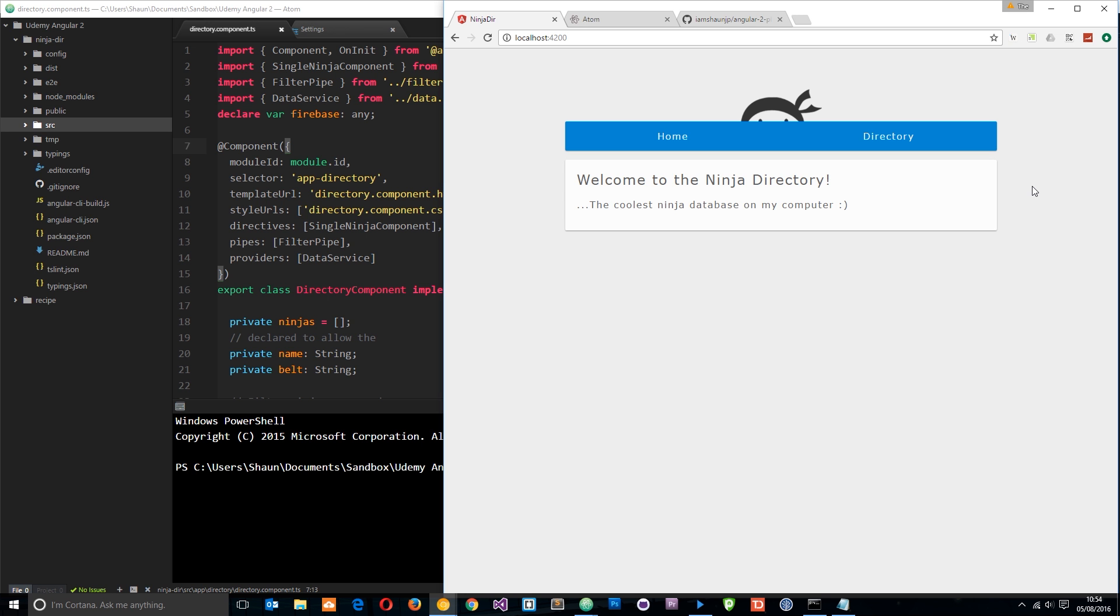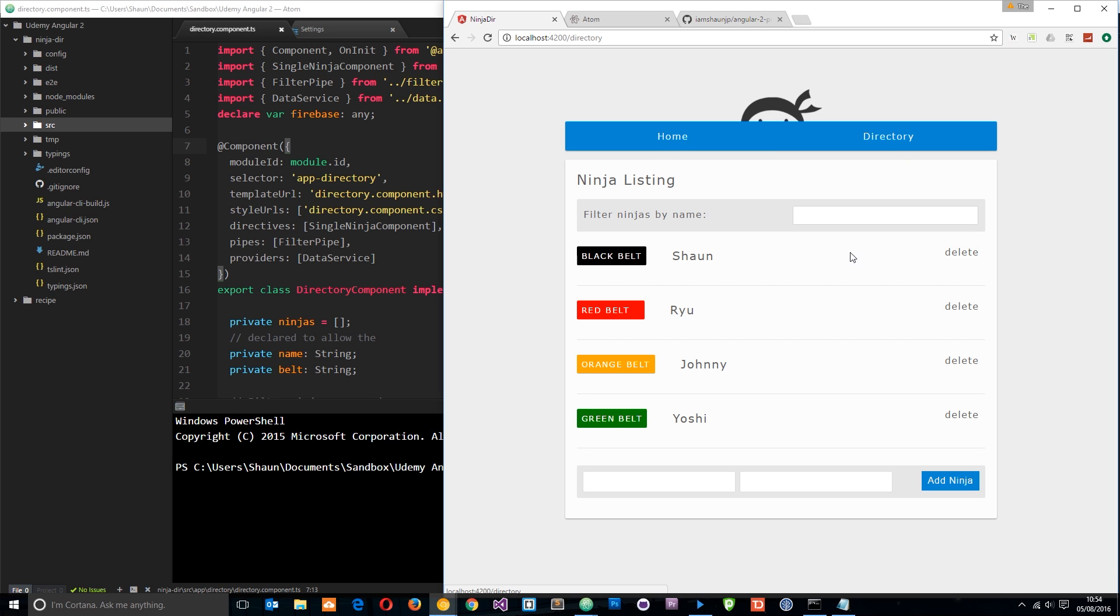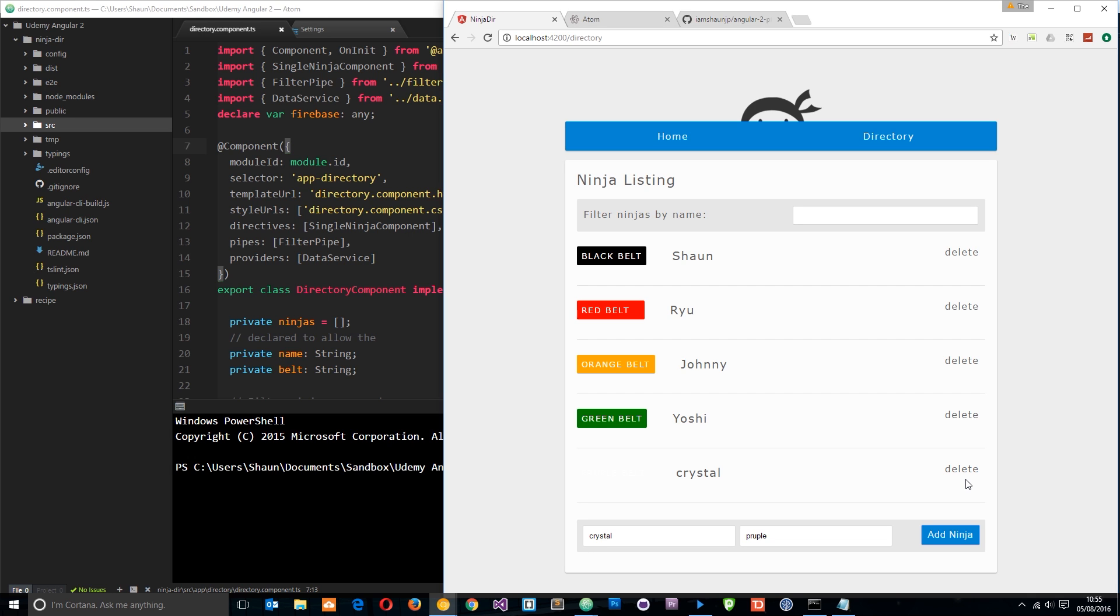Here's just a quick preview of what we're going to be building. Just a simple directory application where we can list different ninjas and their belt colour and we can also add ninjas too by giving them a name and a belt colour and this is all going to be hooked up to Firebase.